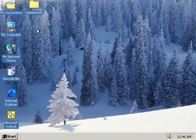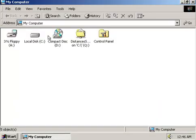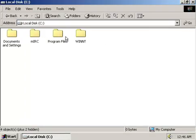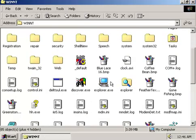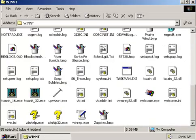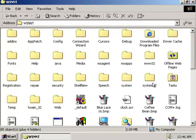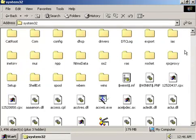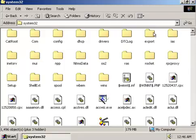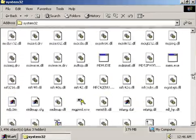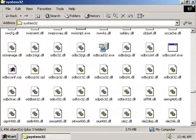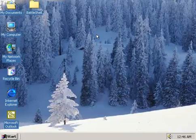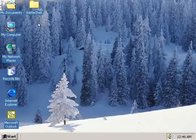Before we take a look at Battleshell, let's go ahead and take a look at this VM and just make sure everything's in good working order. You can see we've got Explorer here, we've got all the files in the Windows folder, or in the WinNT folder. System32 looks fine, so I think the VM is good to go.